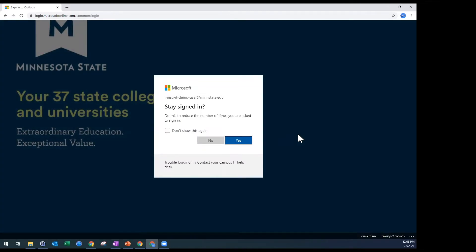Then I'm prompted with the Stay Signed In option. This is a useful tool — you've got a decision to make right off the bat. It really comes down to whether you're using a secure computer. If you're borrowing someone else's device or using a family computer, I'd recommend saying No. But if you're using a university computer that's issued to you and you keep it locked and password protected, I'd recommend saying Yes. It reduces how often you have to go through the authentication process, though you need to make sure your computer is secure when you're not using it.